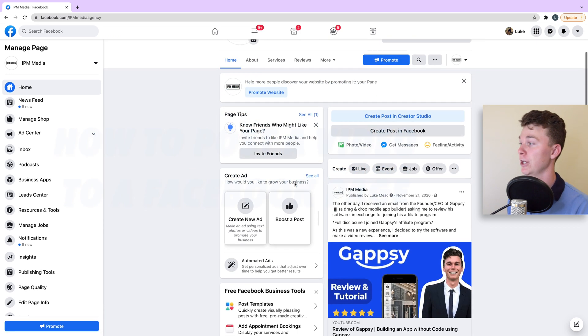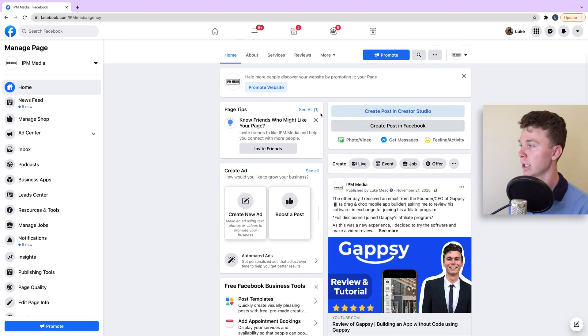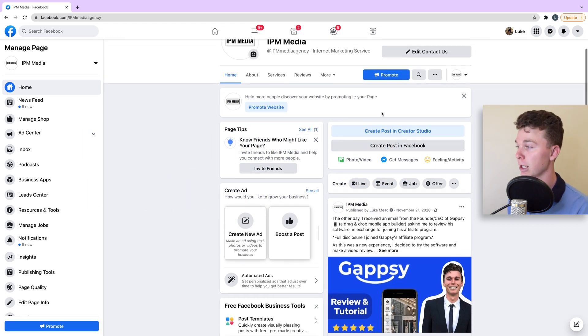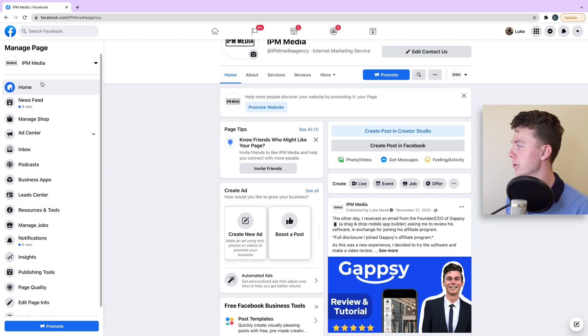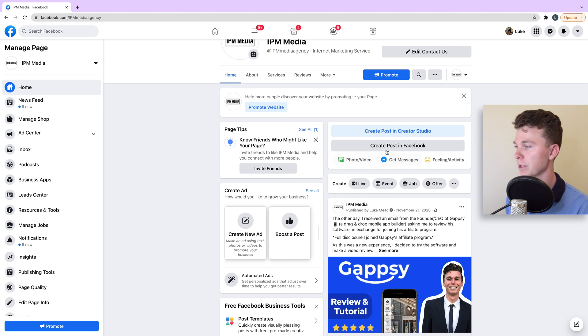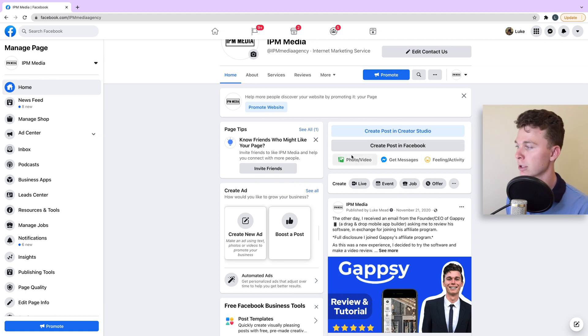Here I am on my Facebook page. The first thing I'm going to do is find the photo and video section. As long as you're at the home, you should be able to see this area. If you can't see the photo and video option, hit create post.